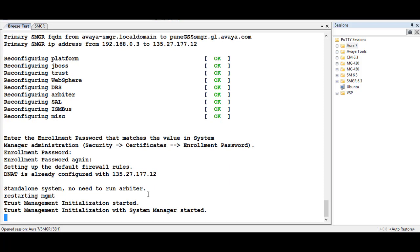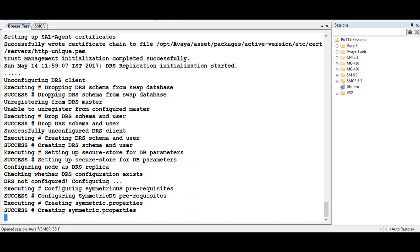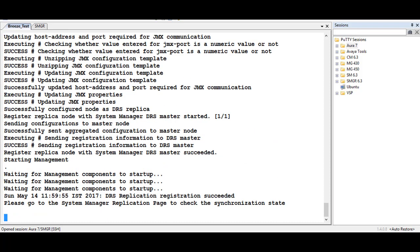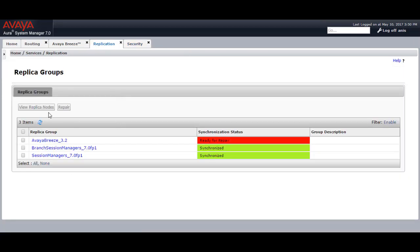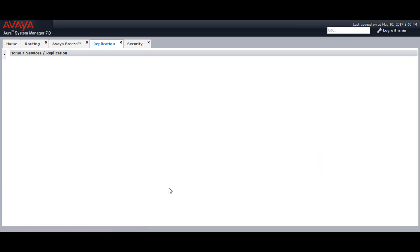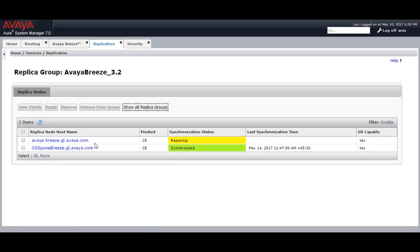It will try to replicate and trust-manage with the System Manager, and will also check the DRS (database replication) with the System Manager. Finally you will get a status of DRS replication registration succeeded. Then go to the System Manager replication page and check if the synchronization state has come up. On the replication web page it is now showing as Avaya Breeze ready to repair. Going to Avaya Breeze, you will see avayabreeze.gl.avaya.com is in repairing state. In a few minutes the replication status should show as synchronized.